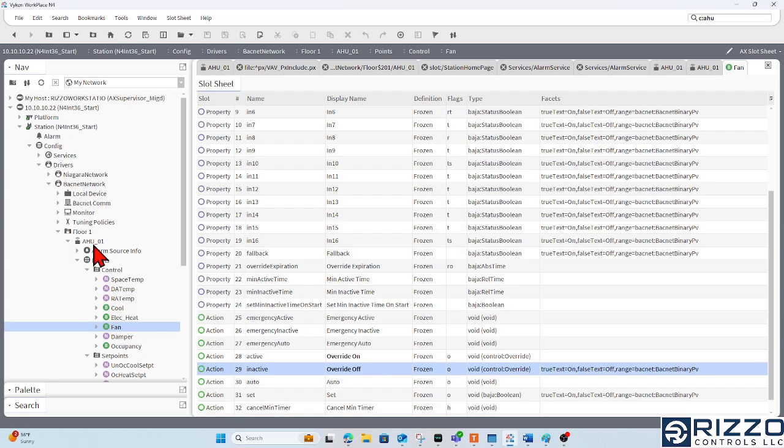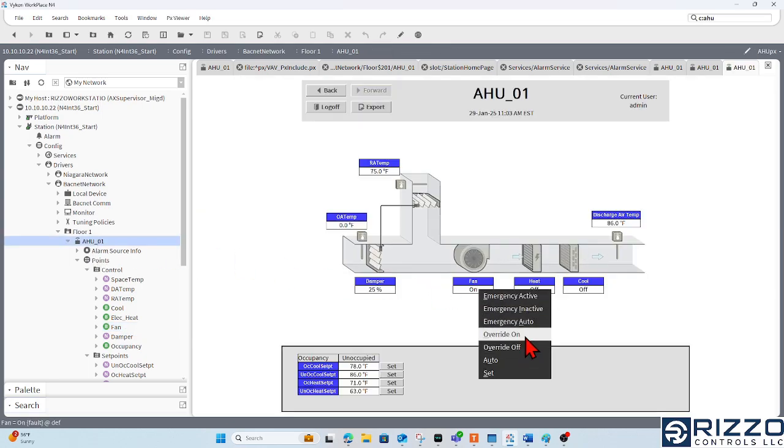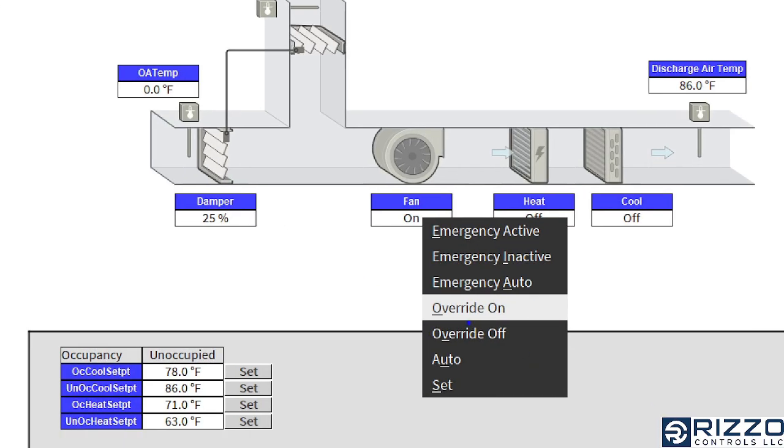And now if I go back to my graphic, now it's override on and off instead of active and inactive.